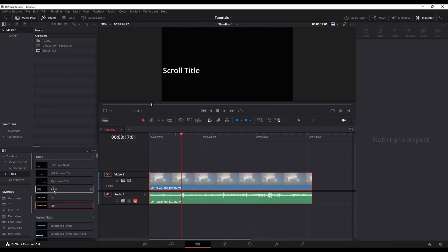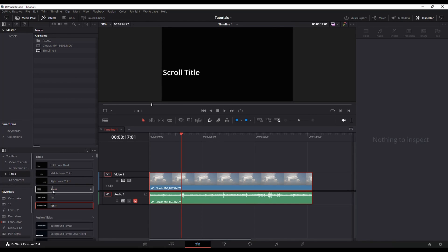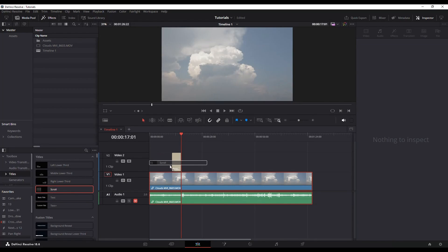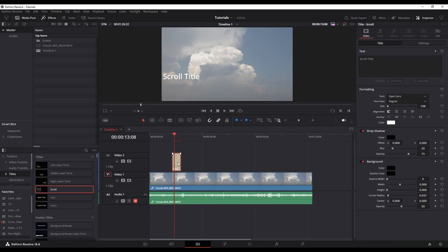You can just play through them and see which one you like for whatever project you're working on. For example, if you want to do like an end scroll type thing, you can select the scroll title and it'll start and end off screen.